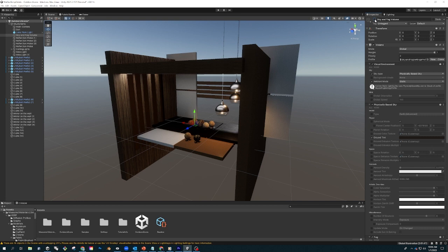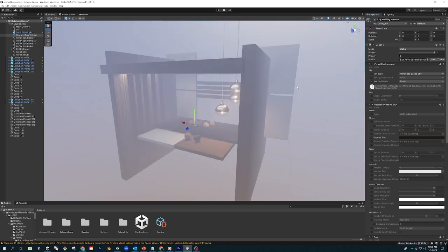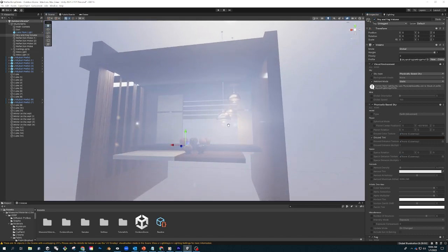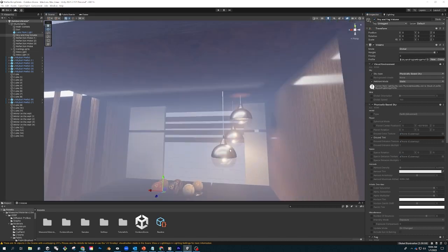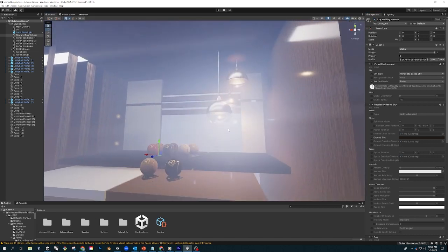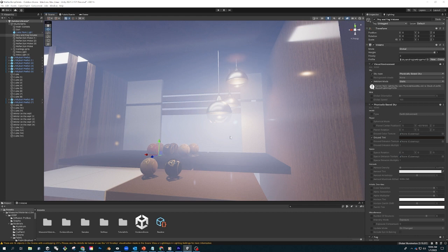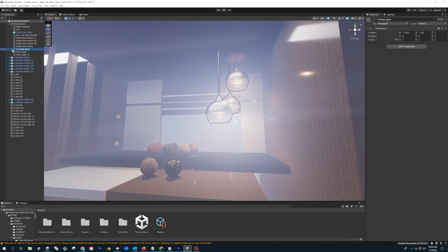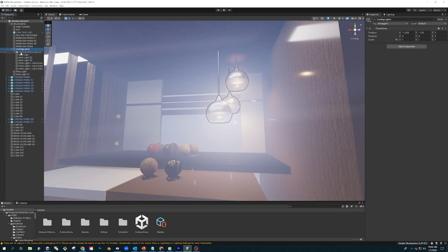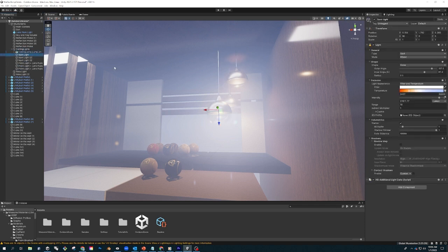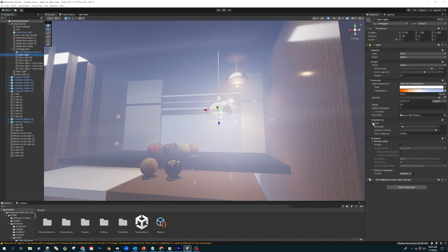The beauty of it is the physics-based lighting, which basically means that your lights are based on real physics. As in a real-world example, you can go to Amazon and look at a spotlight and then literally type in the spotlight parameters of intensity.